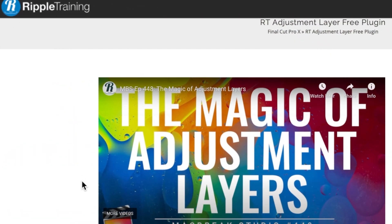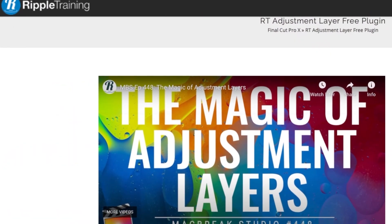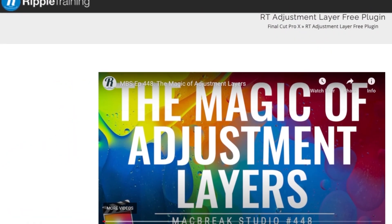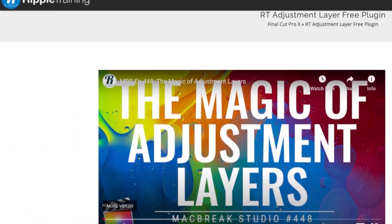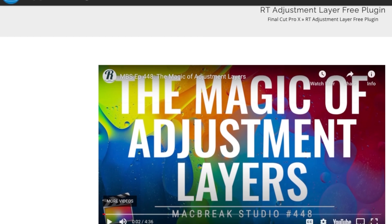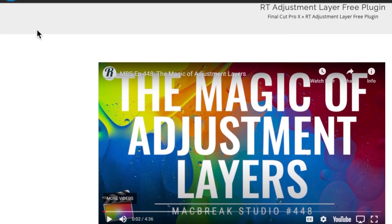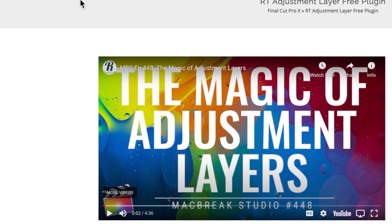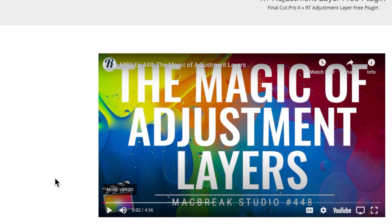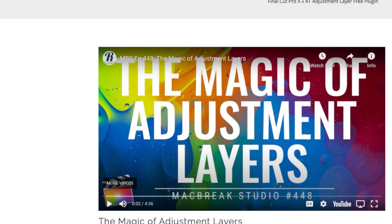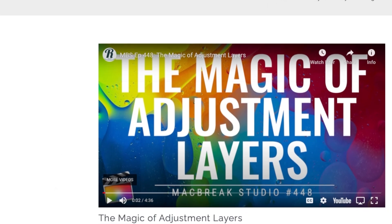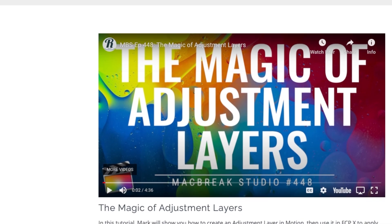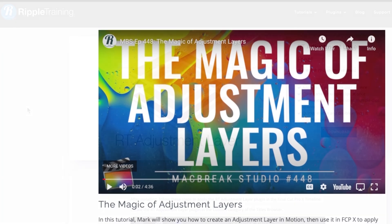First up is from a company called Ripple Training. They're a great company. They do a lot of training on different editing platforms, including Final Cut Pro. I really recommend you take a look at them. They have a lot of great tutorials online as well as a ton of plugins, some of which are free, including this one.